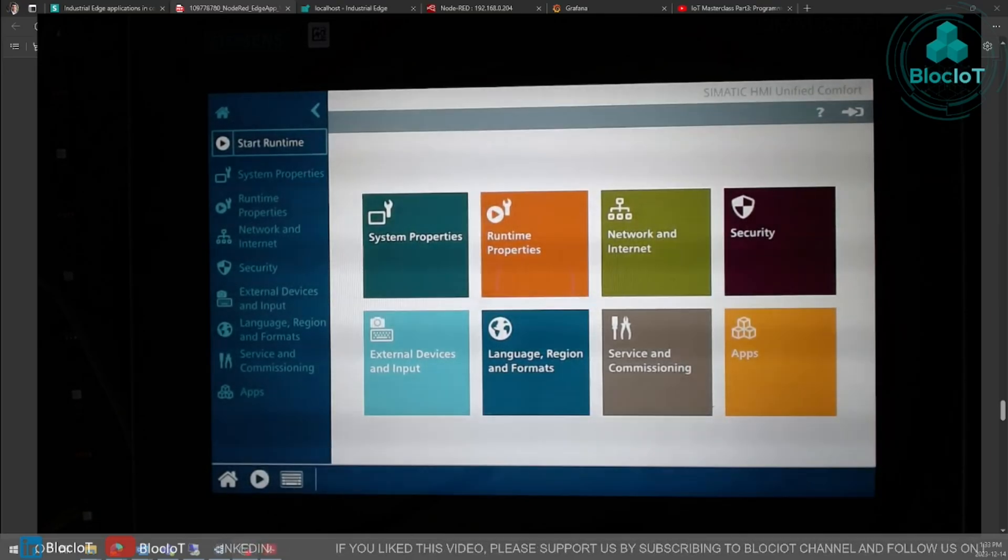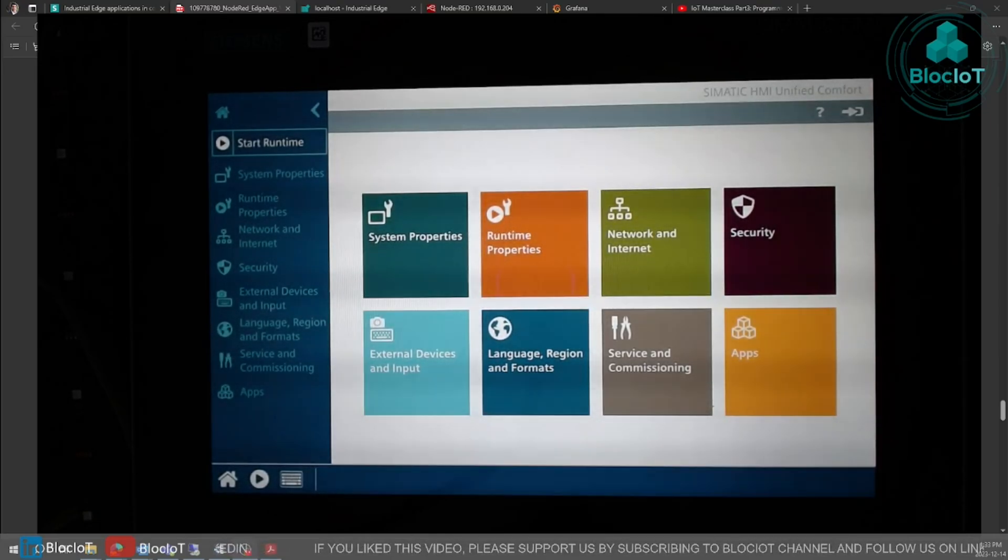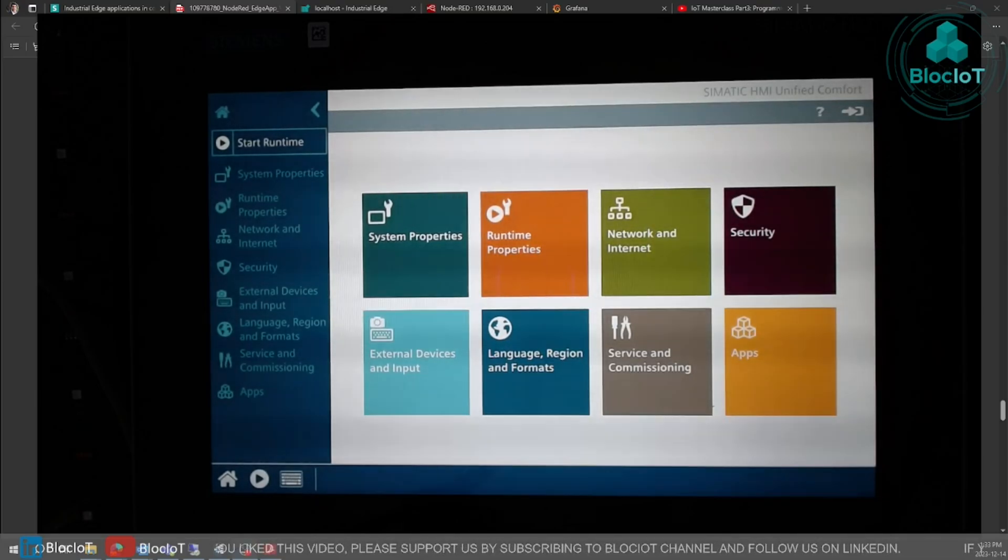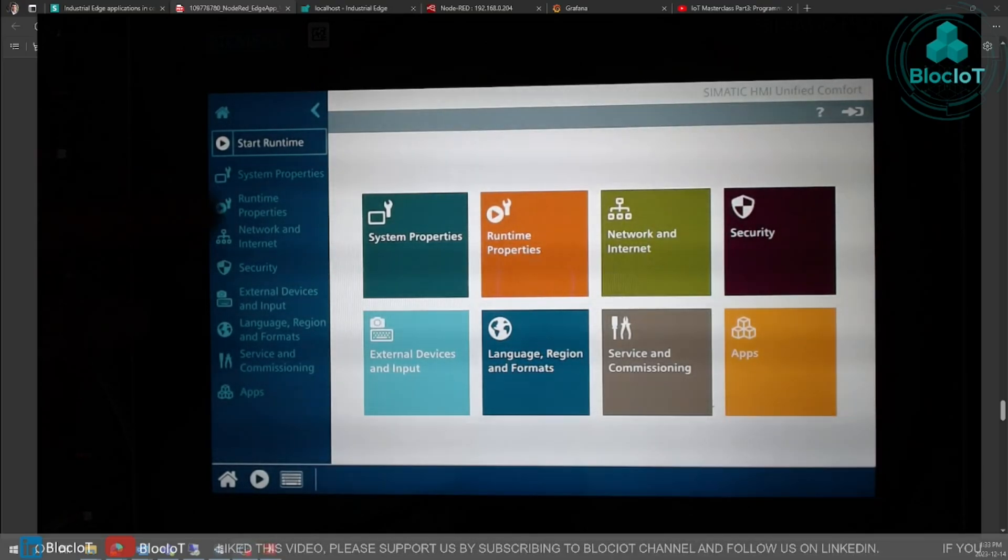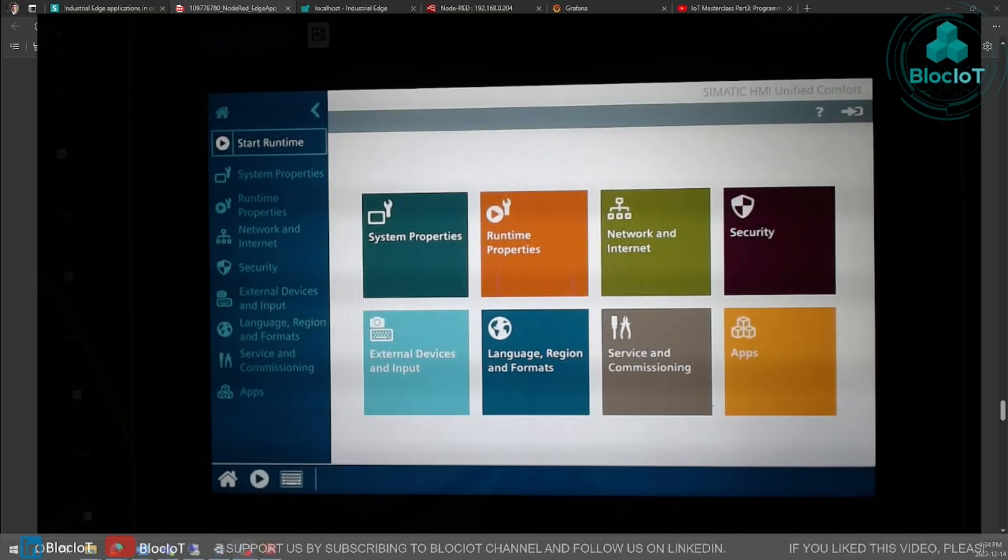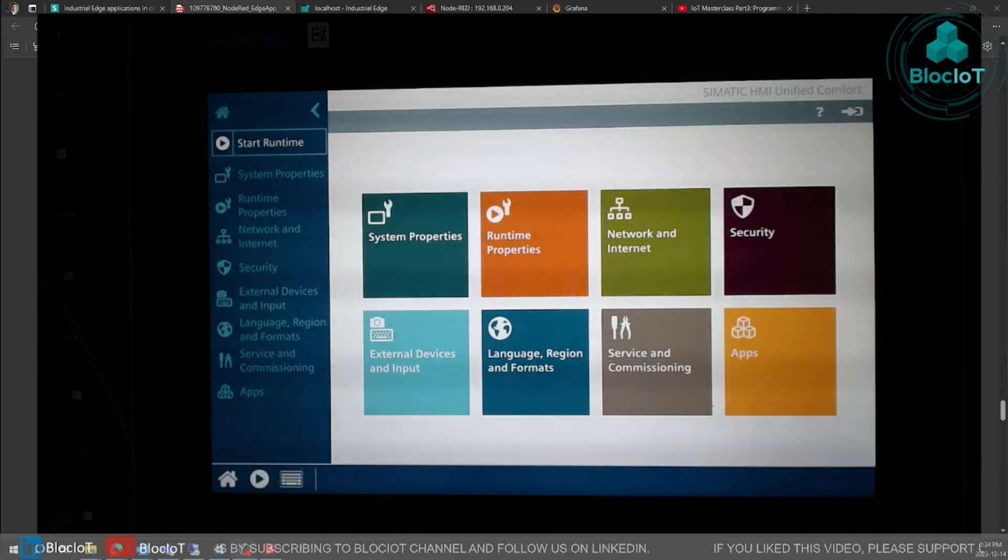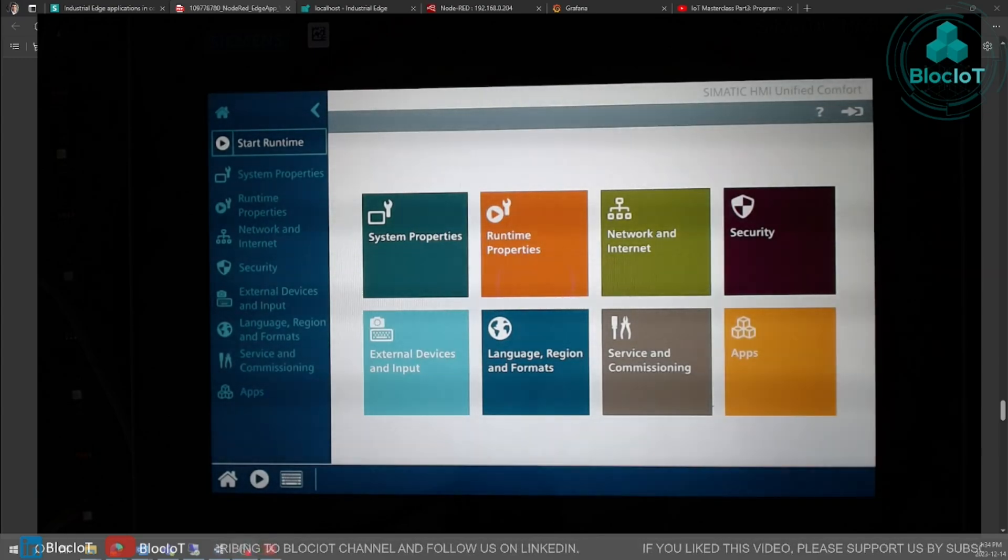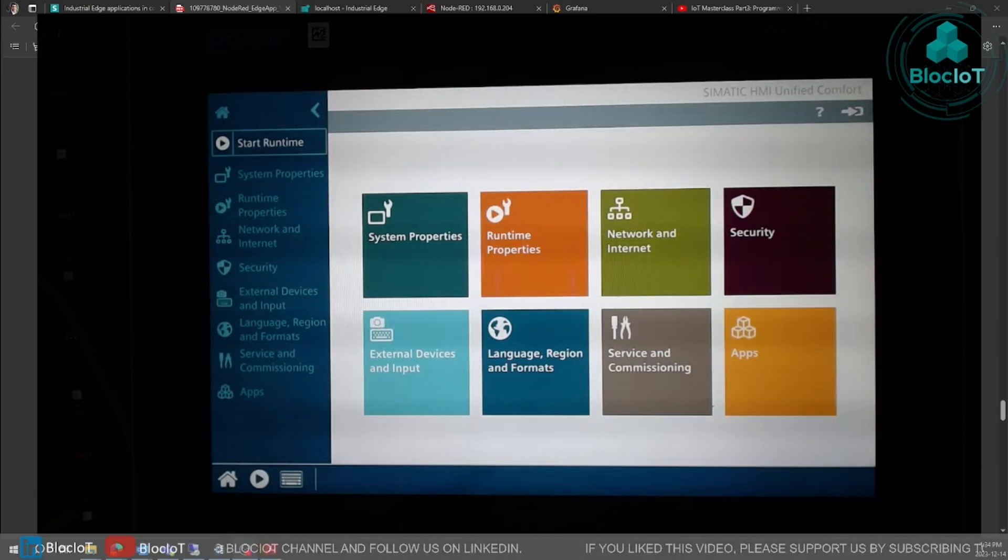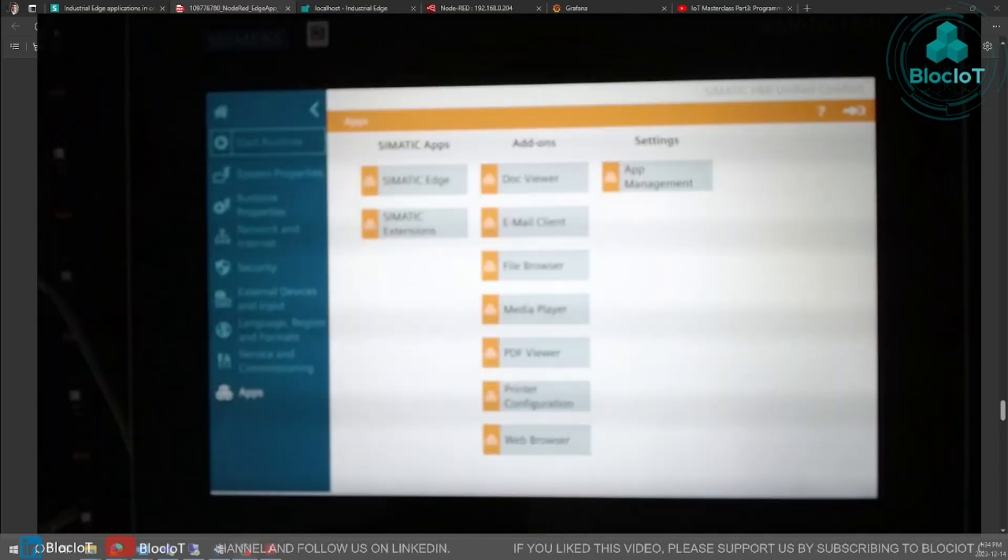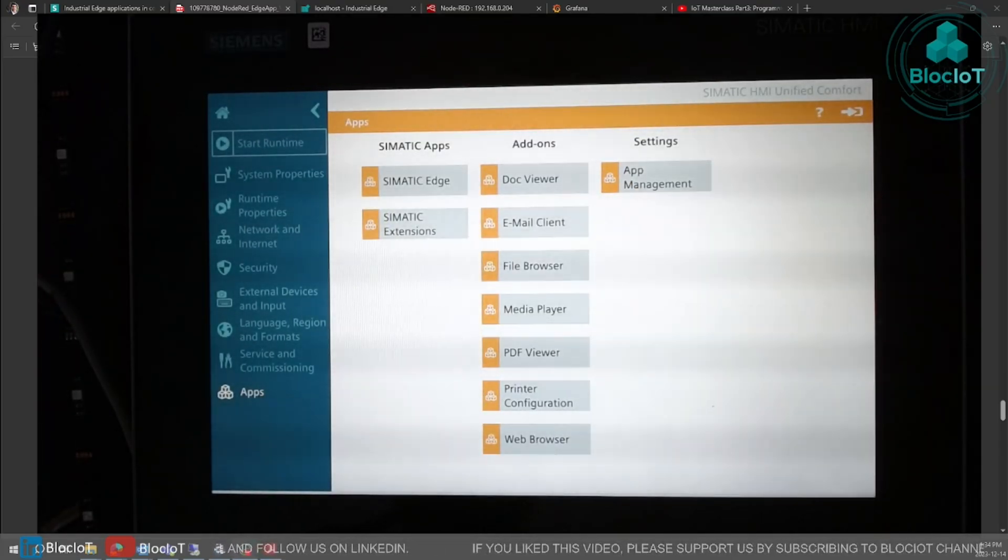Okay, now we are at the setting page of the Simatic HMI unified comfort panel and we have different options on the left side. Again, if you don't have any background knowledge in Siemens comfort panels, please watch the other video which I walk you through all the steps and you get up to speed in less than half an hour. So we need to navigate to the app section and as you can see there are different options.